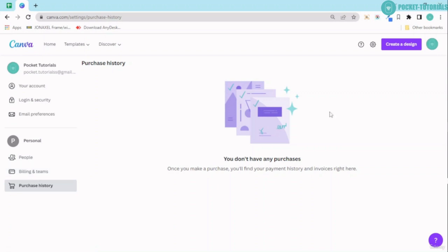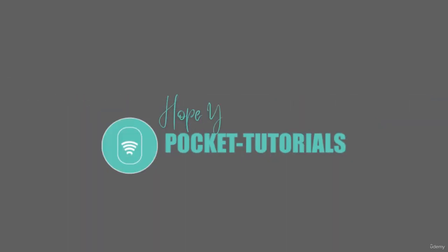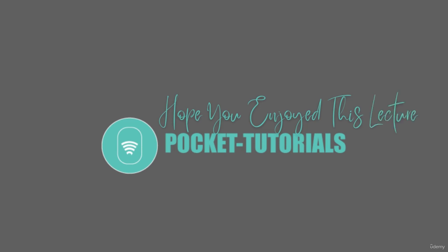So that is all for this lecture. Hope you enjoyed it and I will see you in the next one. Congratulations on completing another lecture. If you like this course, please leave a review—it helps us to improvise the course. Thank you so much.